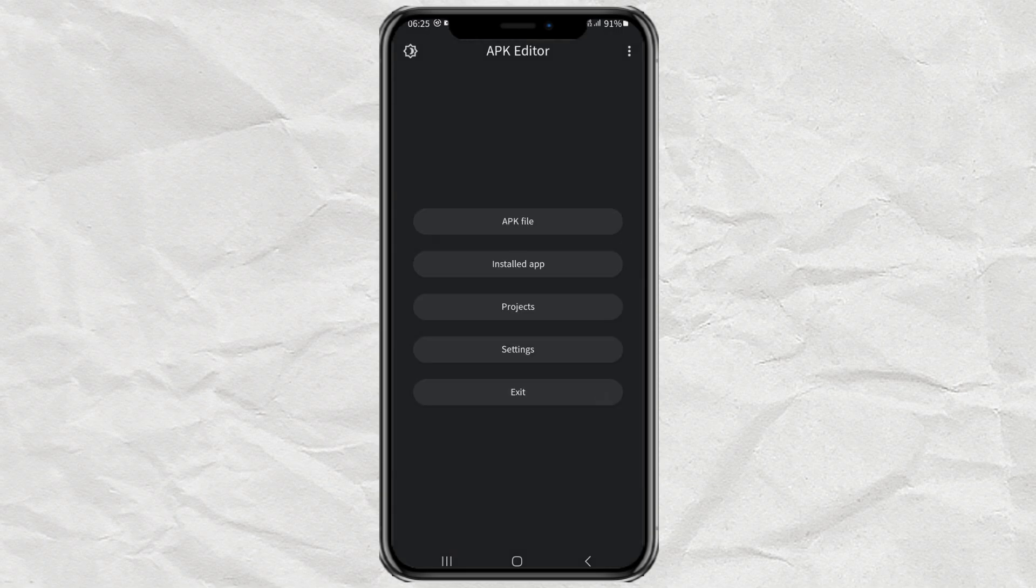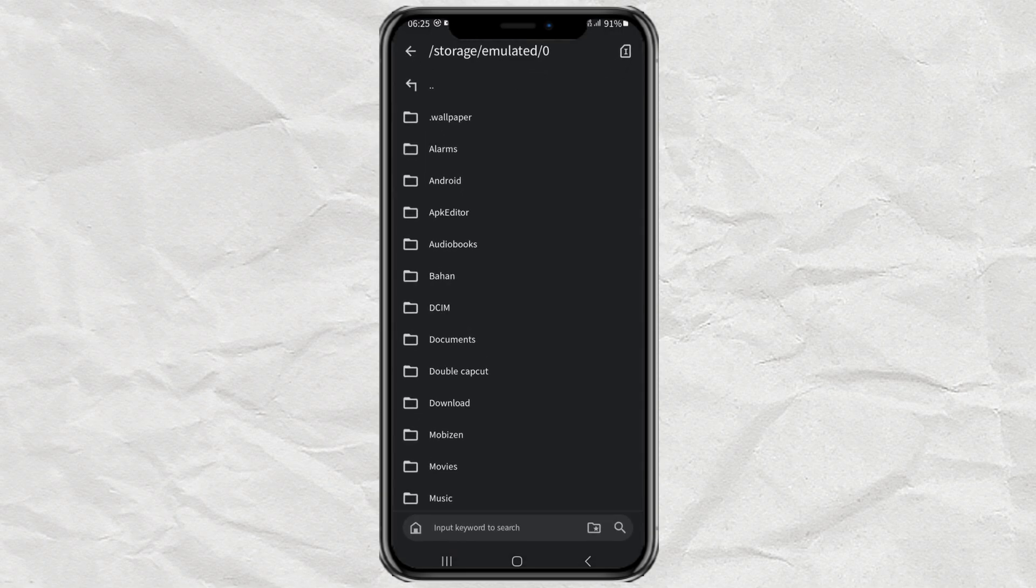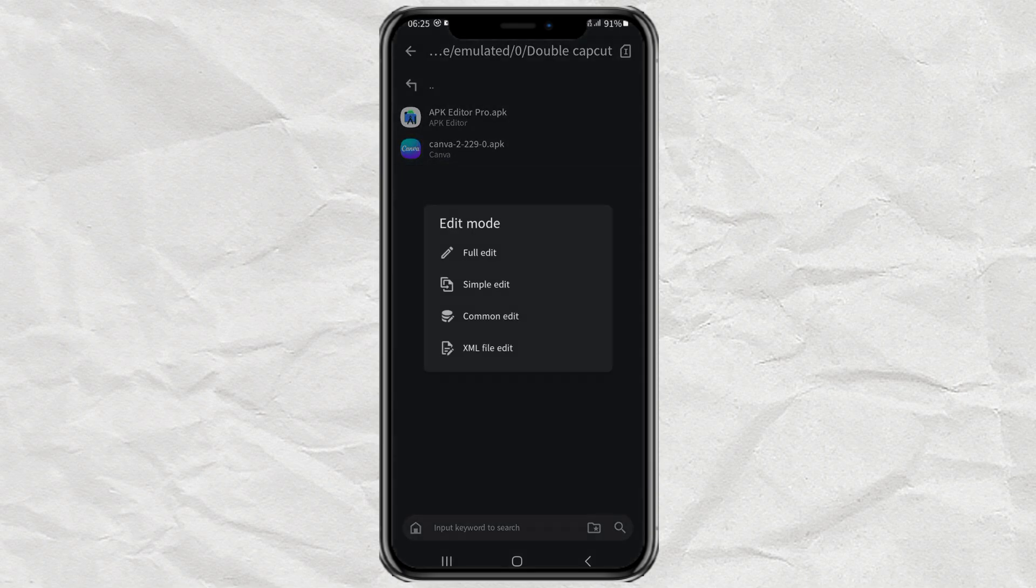Select the APK file menu, then find the old version APK file that you have prepared. Select the common edit option.